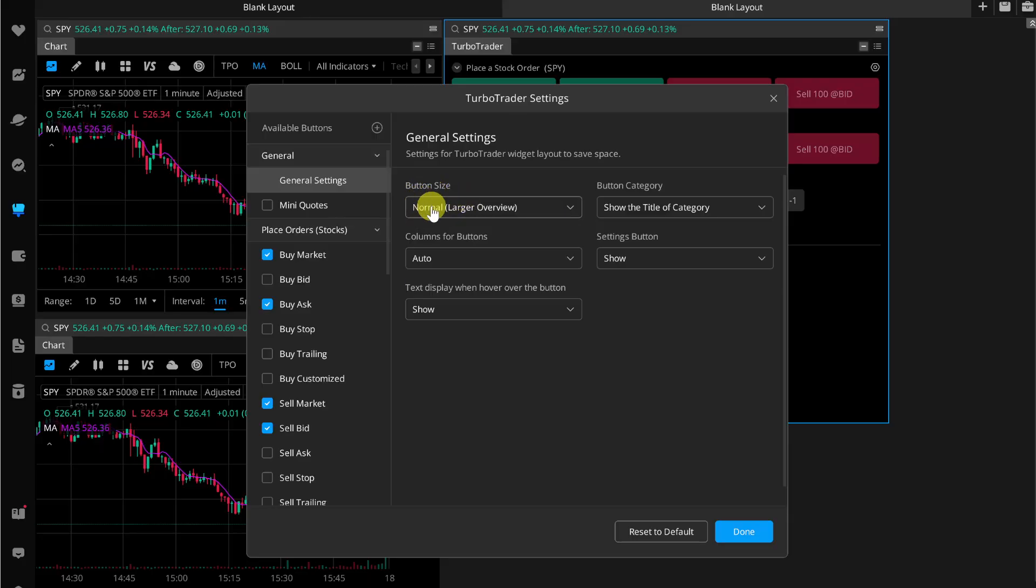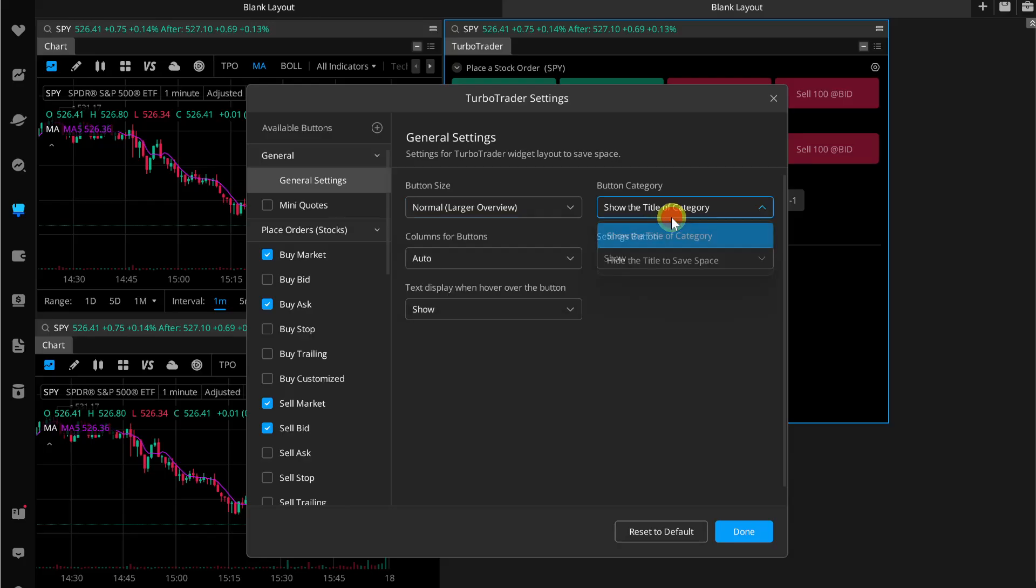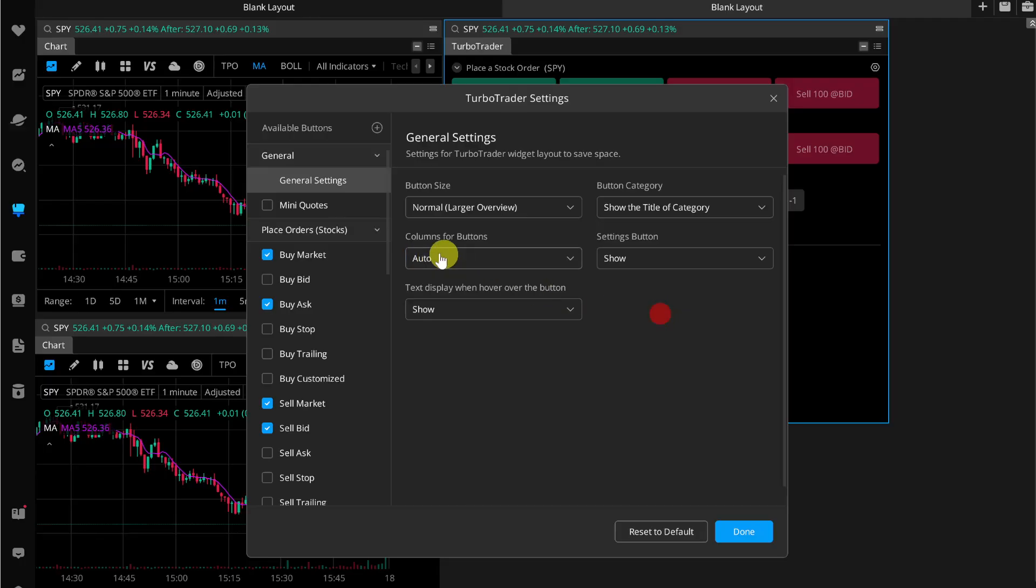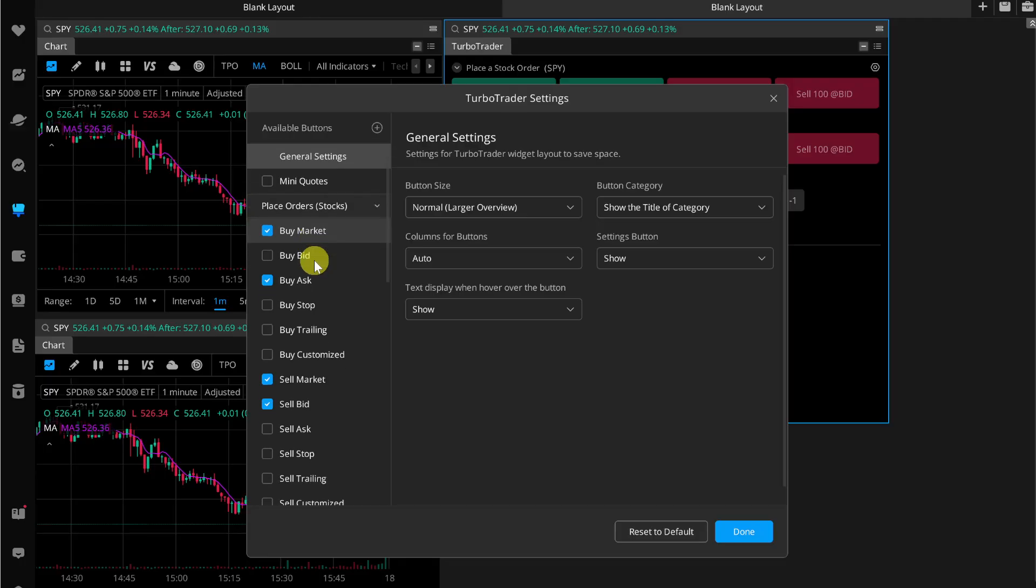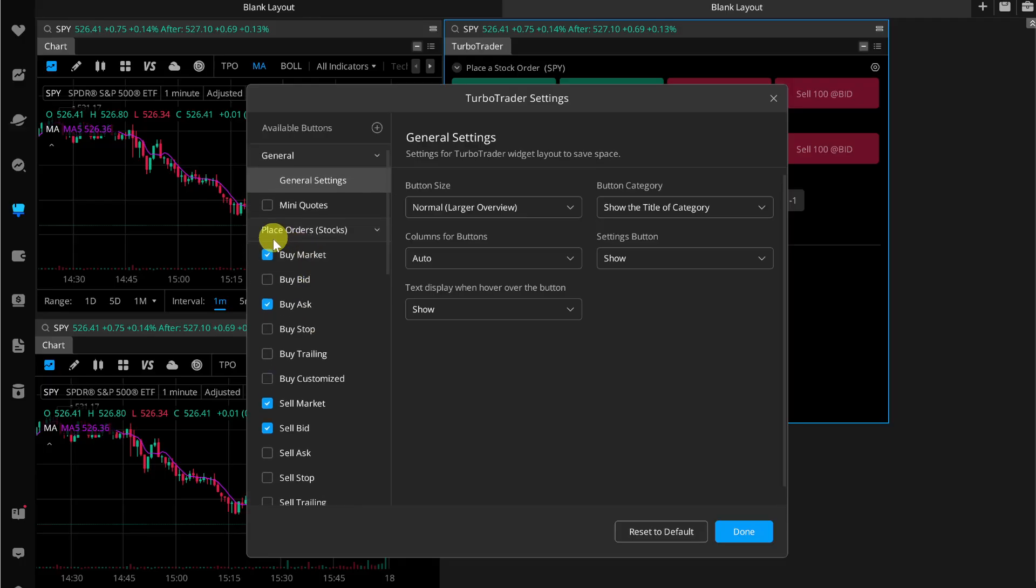For example, you can change the button size to normal, compact, or larger overview. In the button category you can also add columns for buttons, and you can also change the place order details.